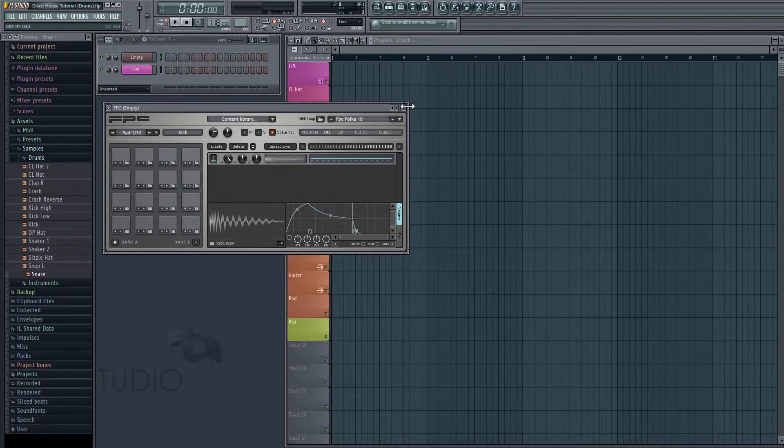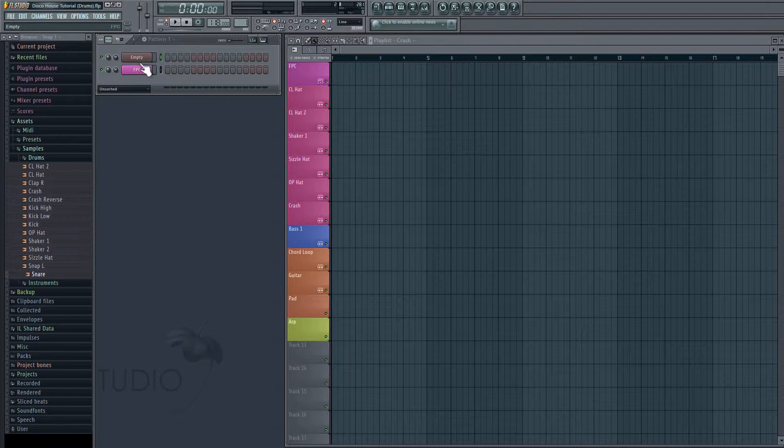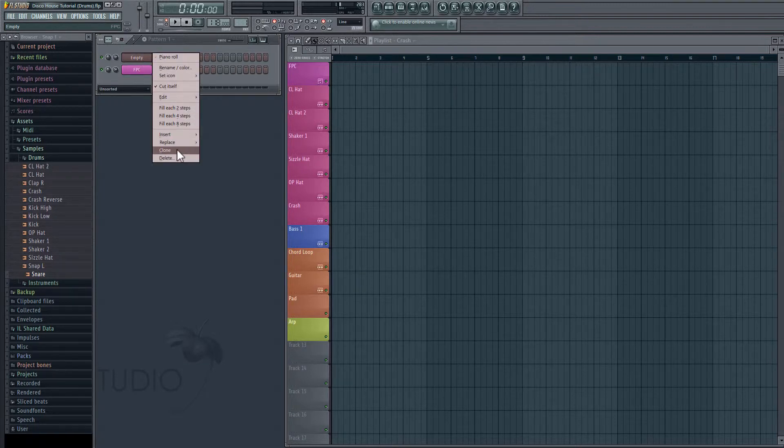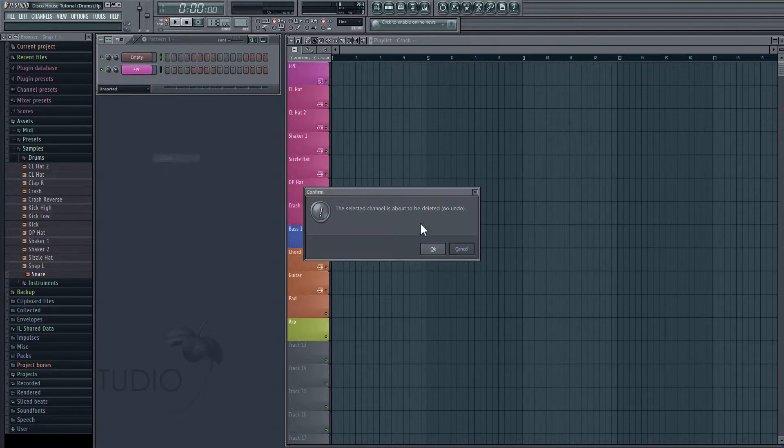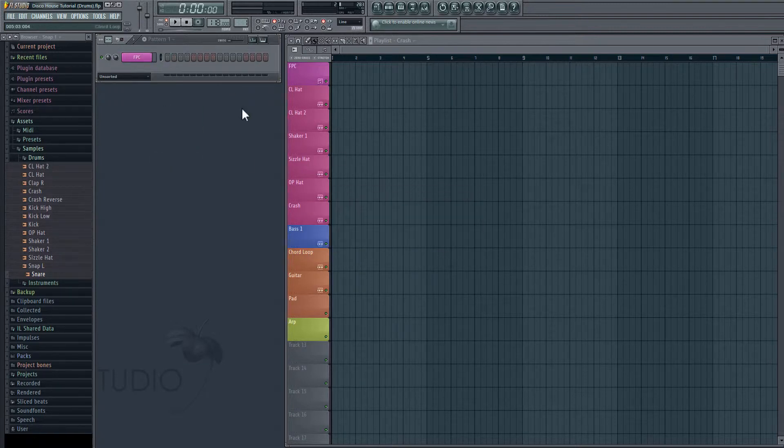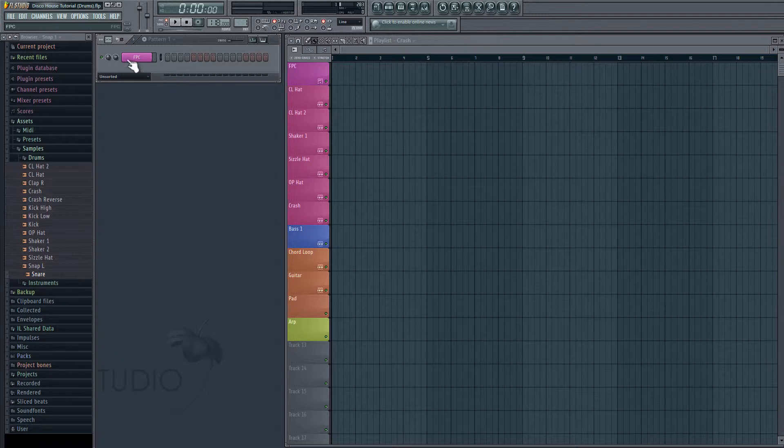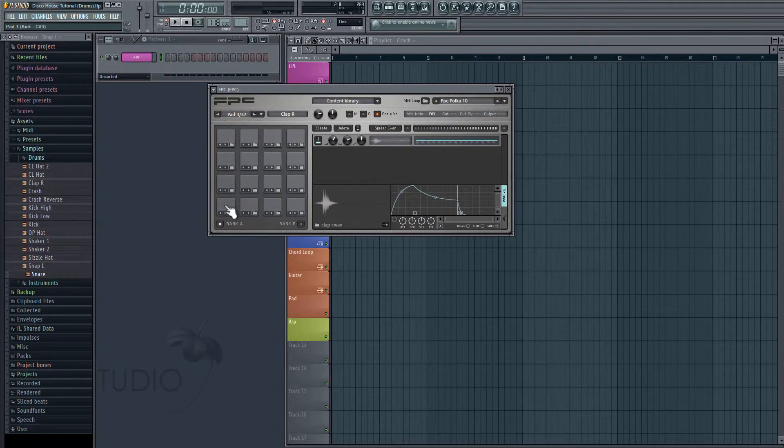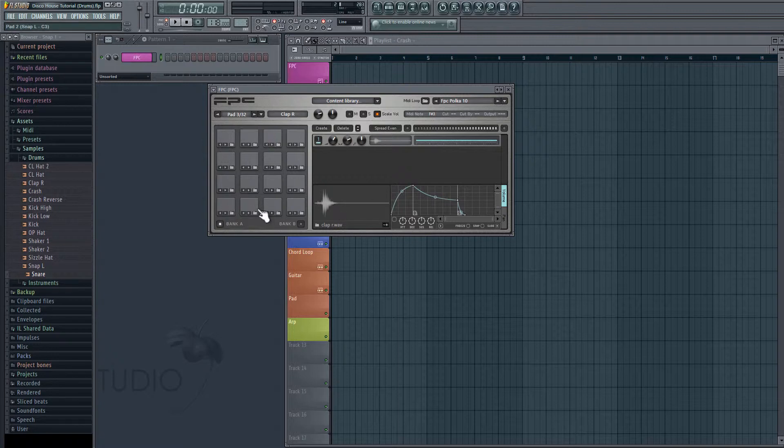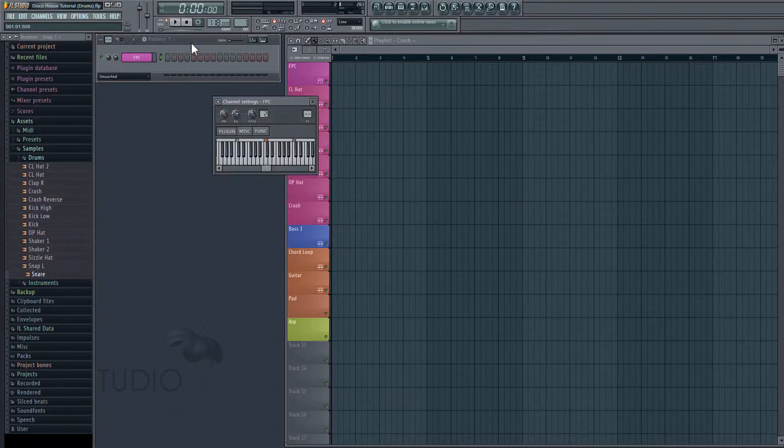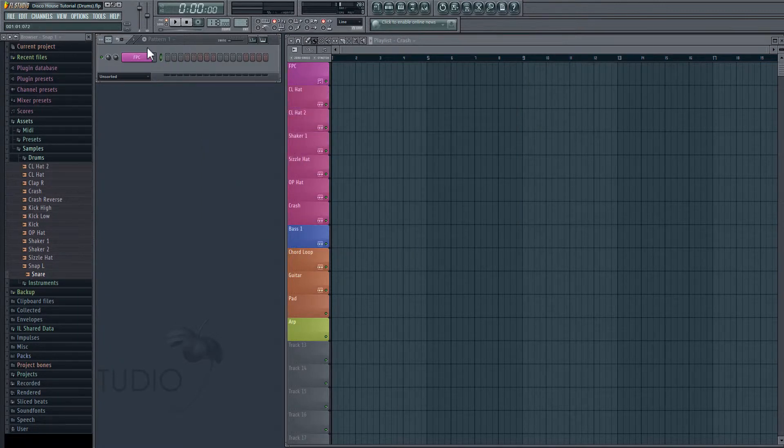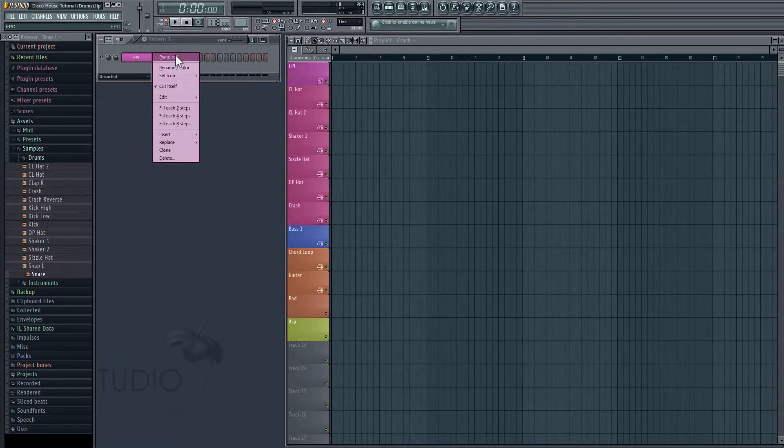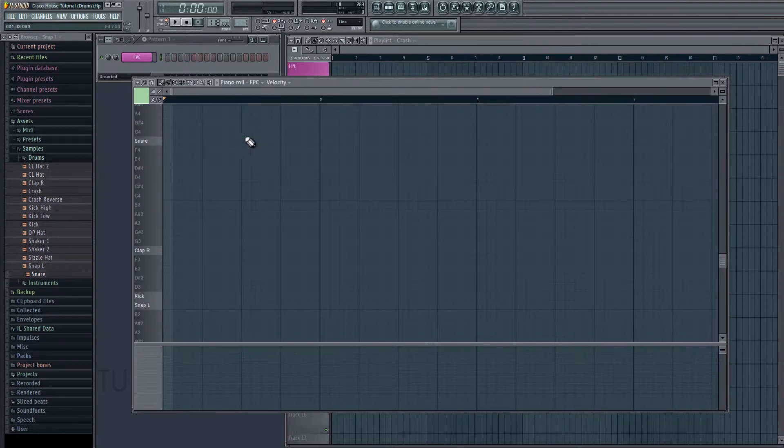Okay, so now I'm going to actually close that and delete this channel that we created. Because I have my own FPC already set up. This is just the same FPC with all of the same audio clips imported. Okay, so now that that's set up, what we can do is we can create a pattern using MIDI. So let's right click on this and go to piano roll. That's going to open up our score editor.